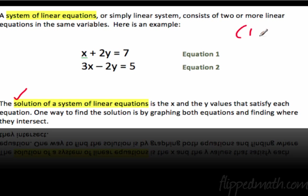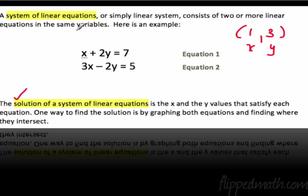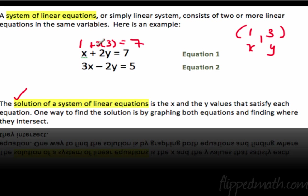So if I pick the point (1, 3) — x is 1 and y is 3, I just pulled that point out of thin air — is (1, 3) a solution of this system? The way we figure that out is we plug it in. So x is 1 plus y is 3: does 1 plus 2 times 3 equal 7? Or does 1 plus 6 equal 7? Yes, it does.